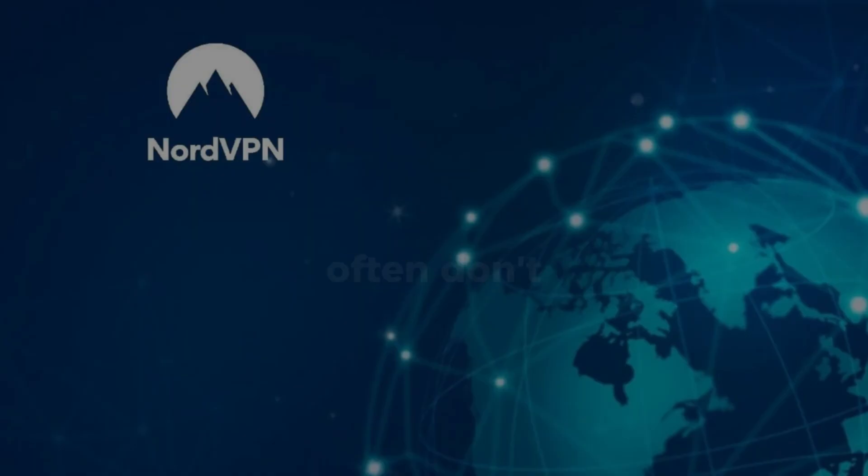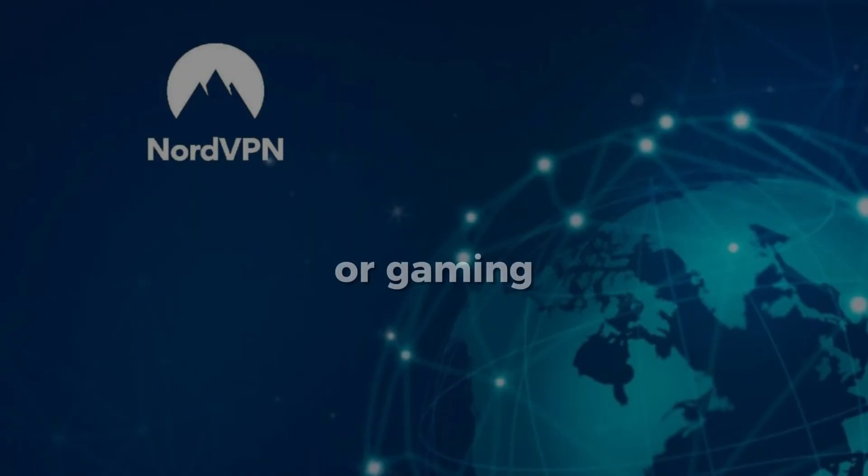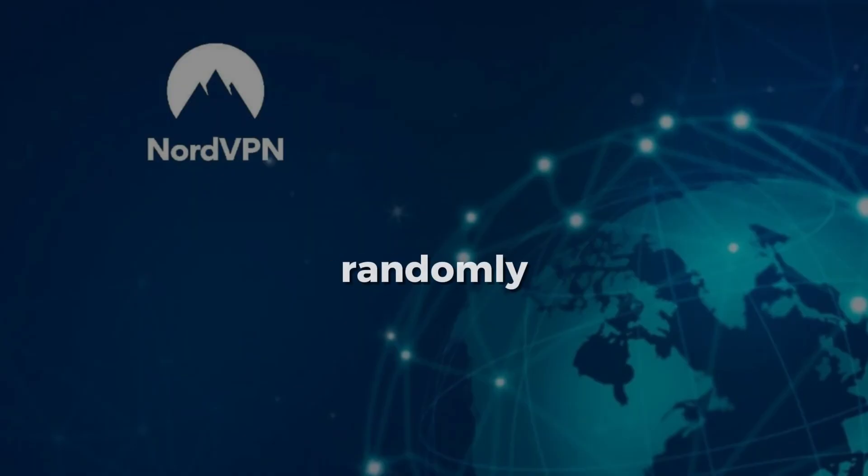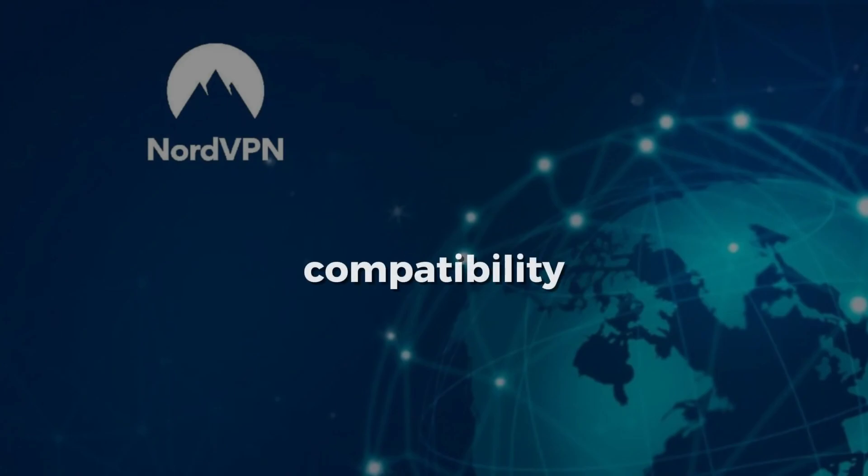Free VPNs often don't work well with Linux or gaming. They disconnect randomly, slow down your connection, or break compatibility.